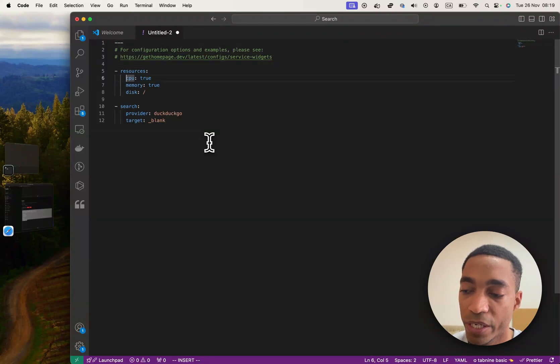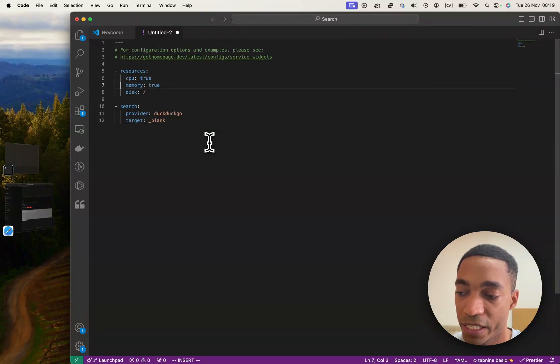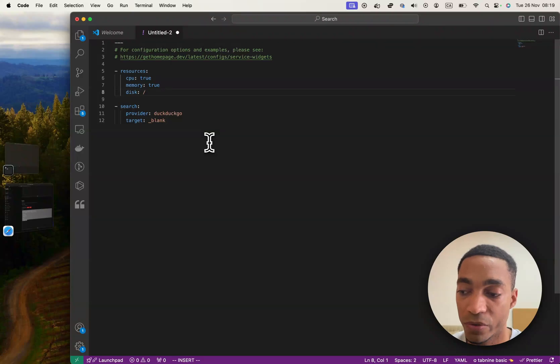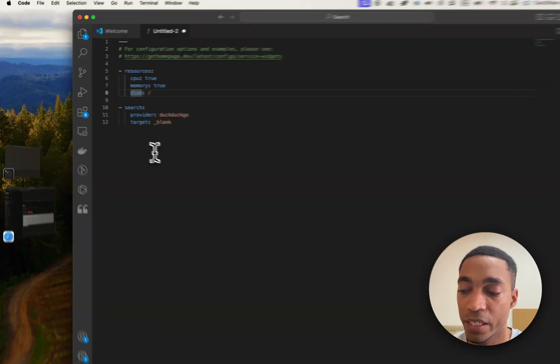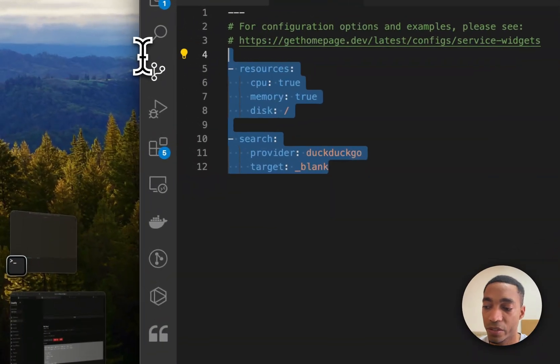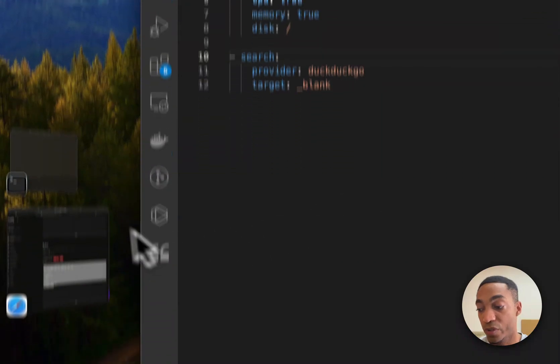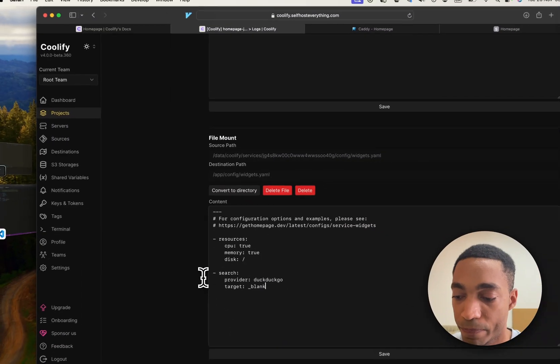So one thing that you do have to be aware of is that YAML uses spaces and your VS Code or your IDE should also use spaces and not tabs. So make sure that you configure that first on your IDE, so that the formatting is correct when you paste it back into Coolify.